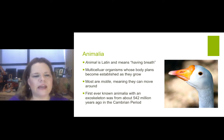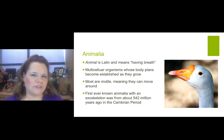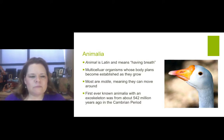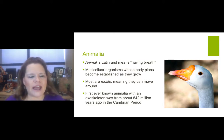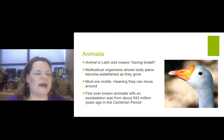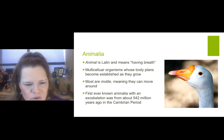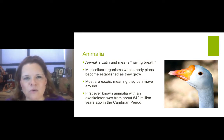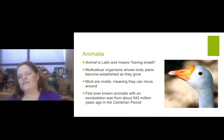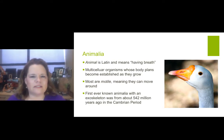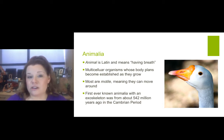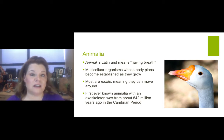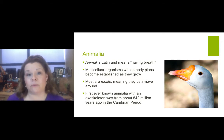Animalia — the word 'animalia' means Latin for 'having breath.' Multicellular organisms whose body parts become established as they grow. Most are motile, meaning they can move around. The first ever known animal with an exoskeleton was from about 542 million years ago in the Cambrian period — it was a trilobite. Go check out and Google trilobites; they are the most awesome fossils of index reference in the rock record. They didn't have a backbone, but they did have an outer tough skeleton-like feature that helped protect their soft body parts inside.